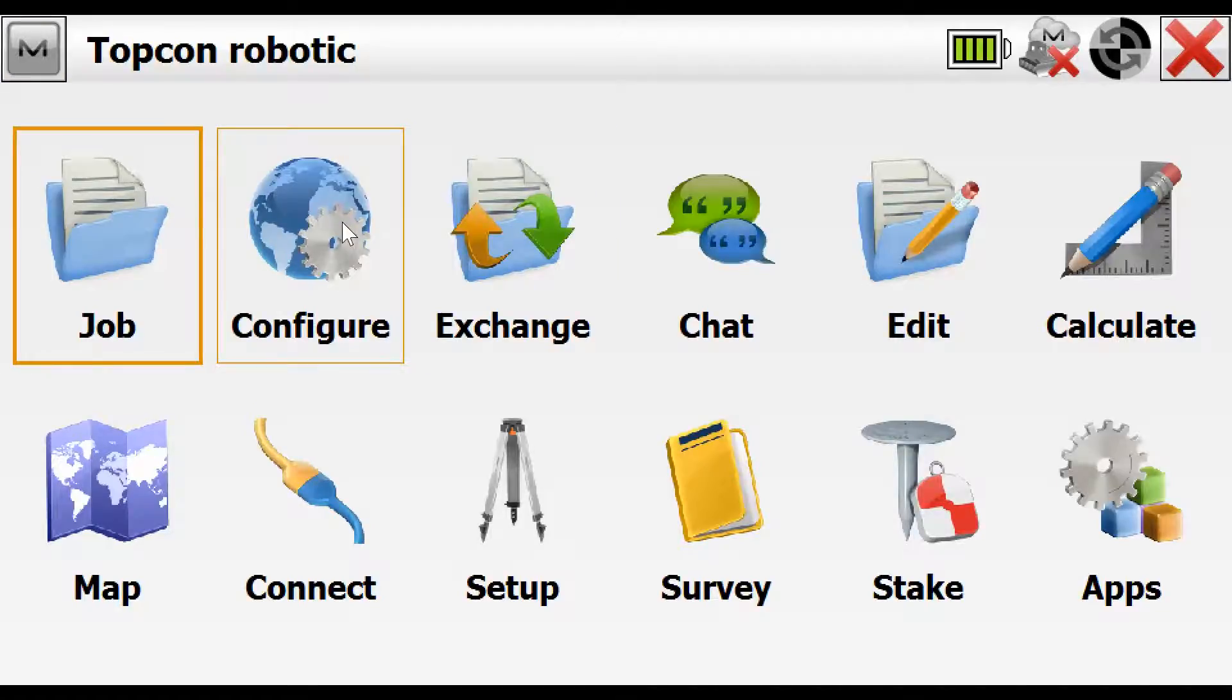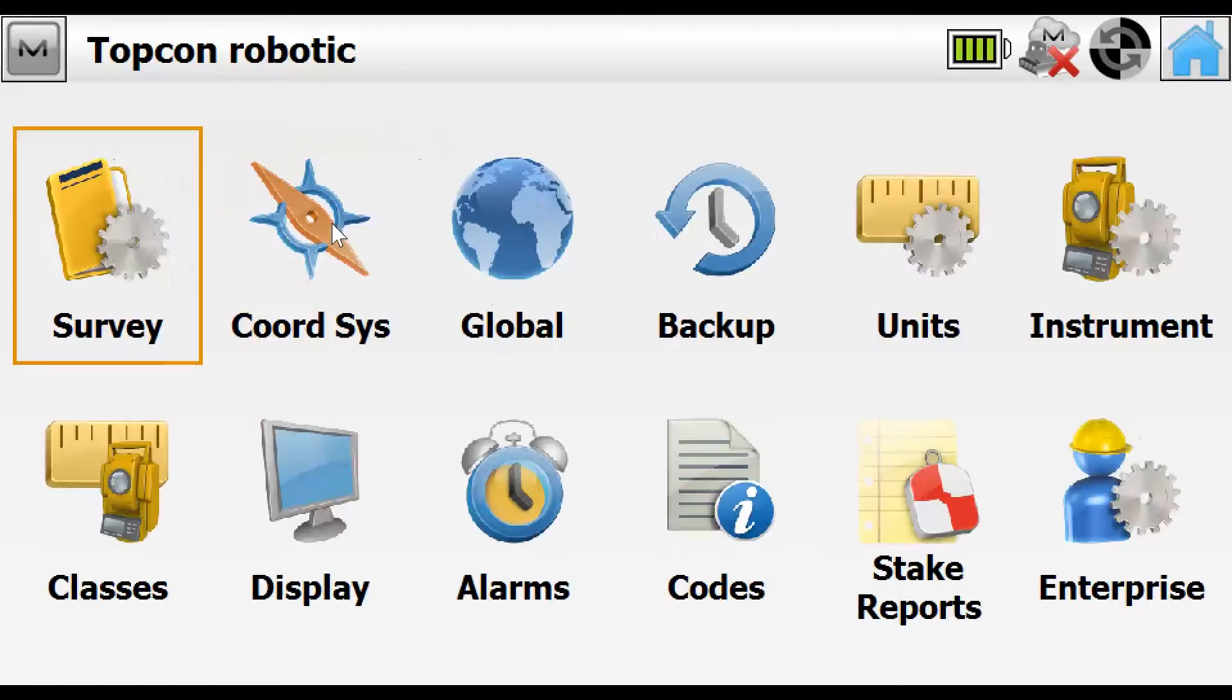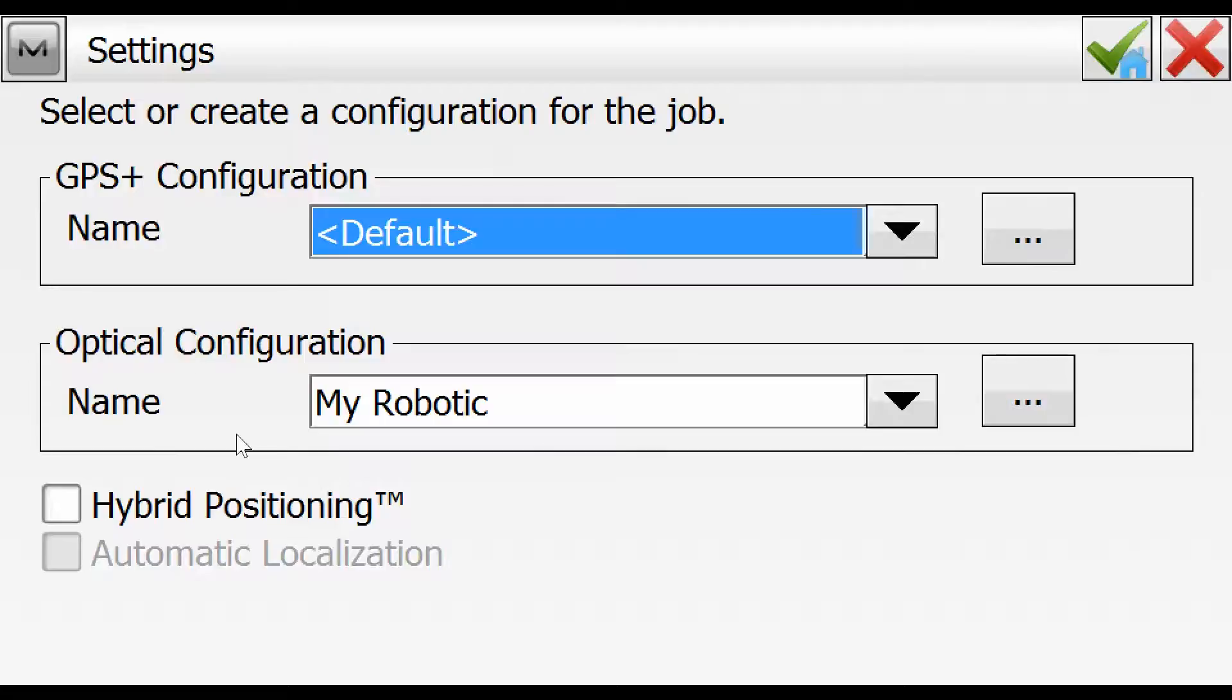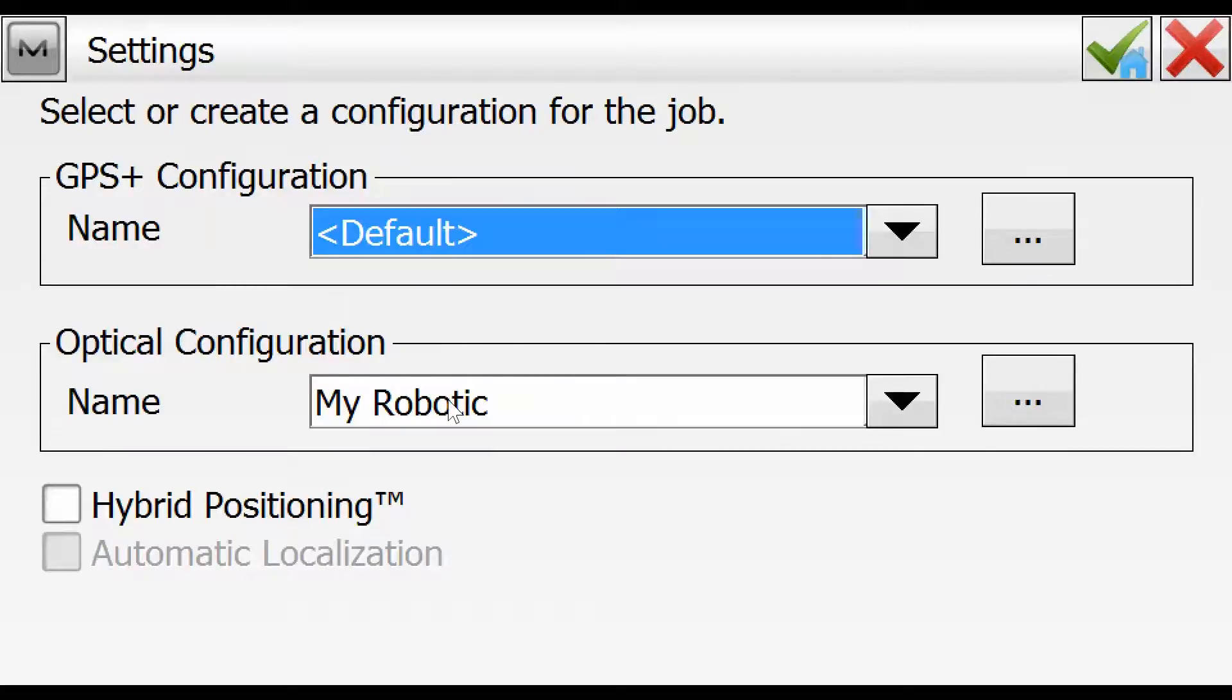You can configure the instrument to use robotic using the command configure survey. Usually the configuration will already be set as my robotic or my DS robotic in this area here. We can edit the configuration by double tapping this button to the right.